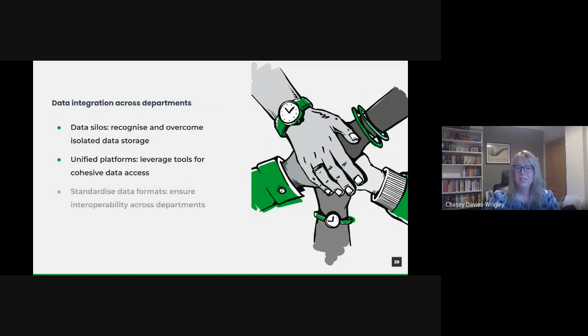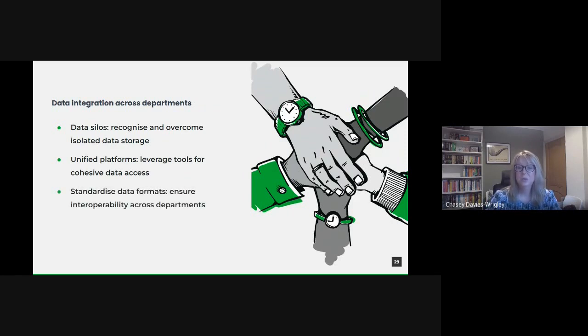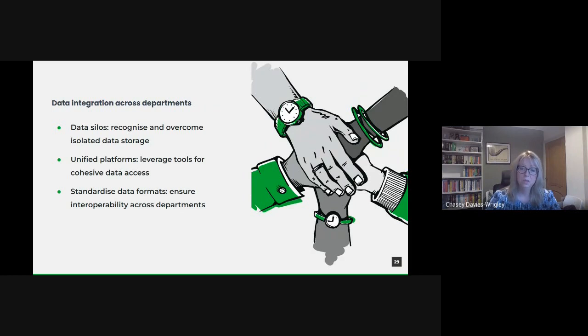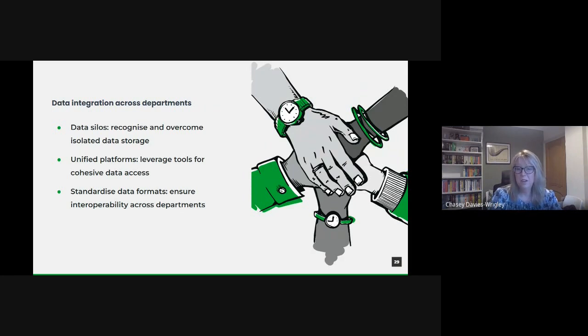And standardized data formats. Data standardization is crucial for integration, and this means ensuring that every department adheres to agreed upon formats, terminologies and units. Not merely a technical undertaking, but often requires collaboration and consensus building across departments. Establishing a central data governance body can really help in laying down and enforcing these standards.